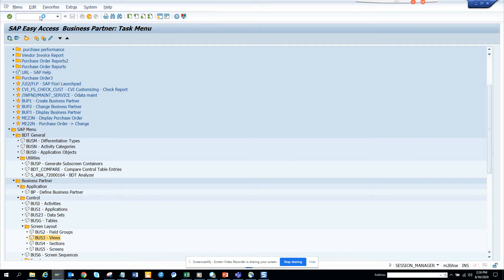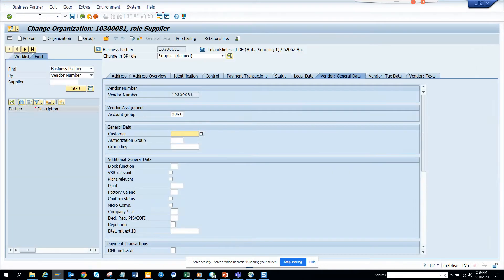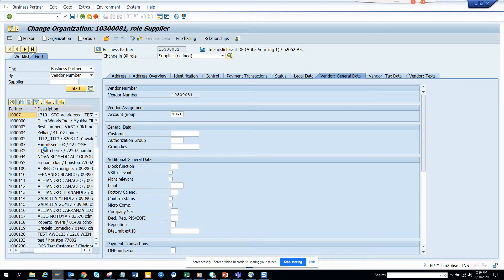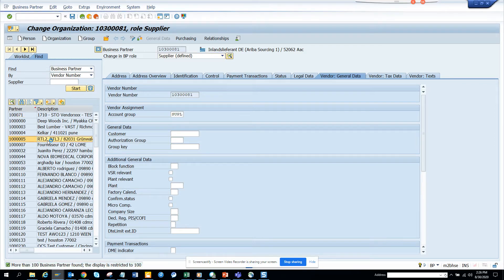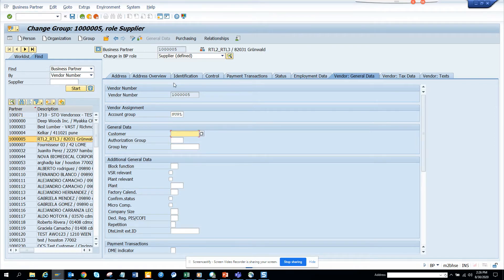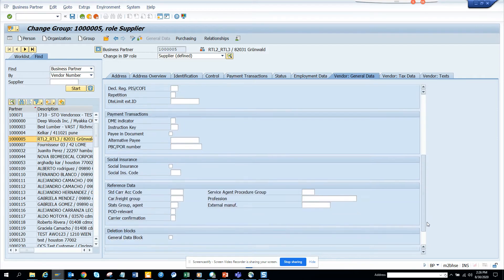So here you can go to BP. And here, suppose I want to go here. I go here and here you can mark for deletion.